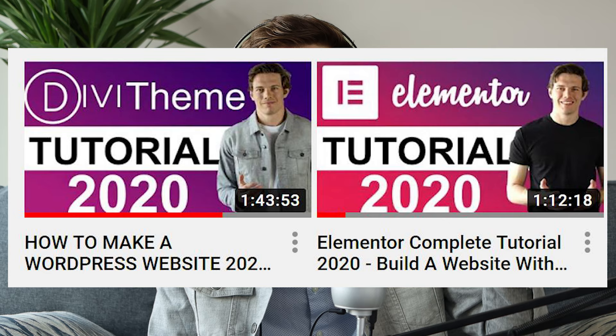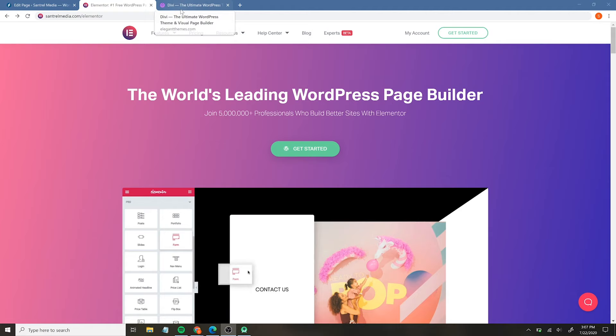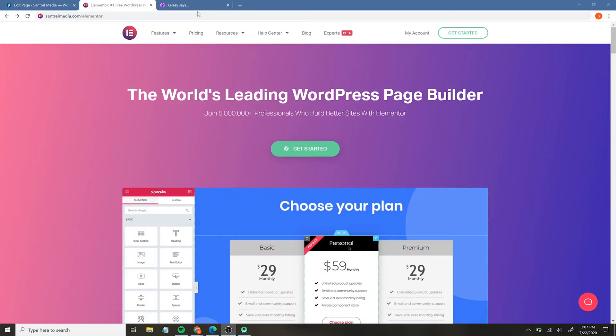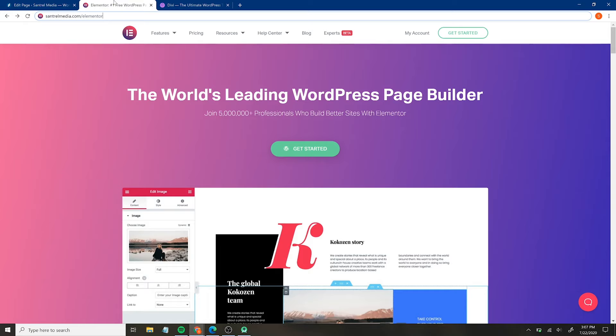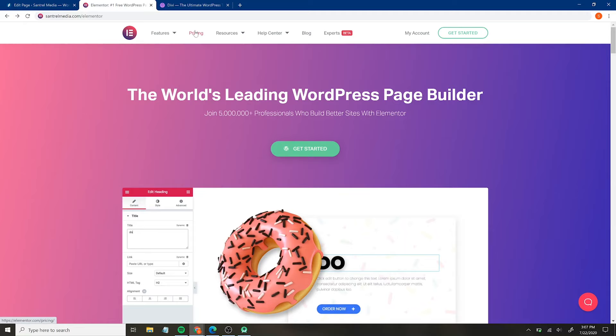The good news is, at the end of this video, regardless of which one you choose, I actually have a full tutorial on either one of these and I'll link them down below. So once you're done with this video, you can just head right on over there and get going with your website. Between Elementor and Divi, what is the difference when it comes to your wallet? If you go to centralmedia.com/Elementor or centralmedia.com/Divi, it'll redirect you to these sites to get the best price.